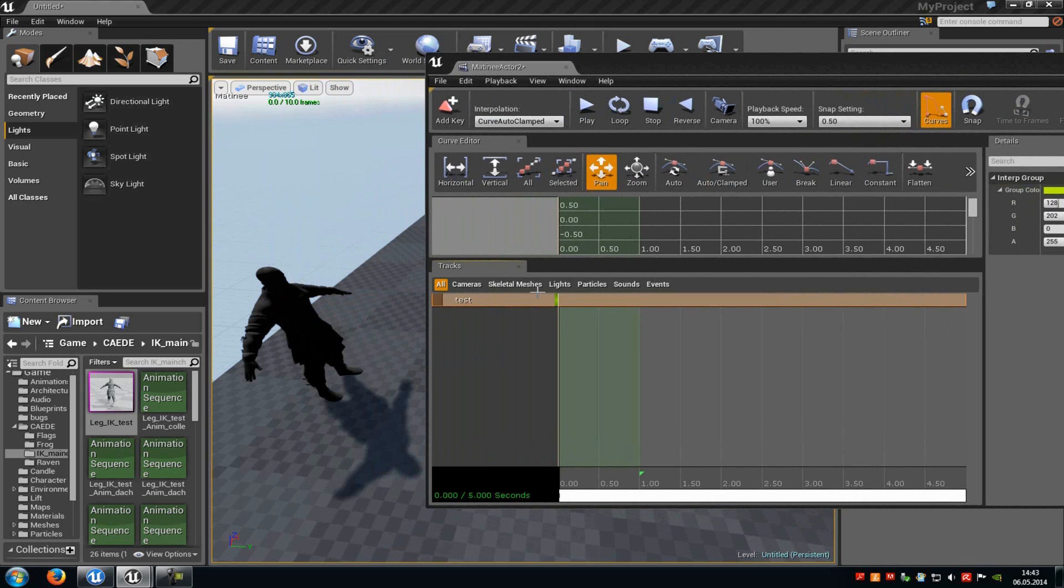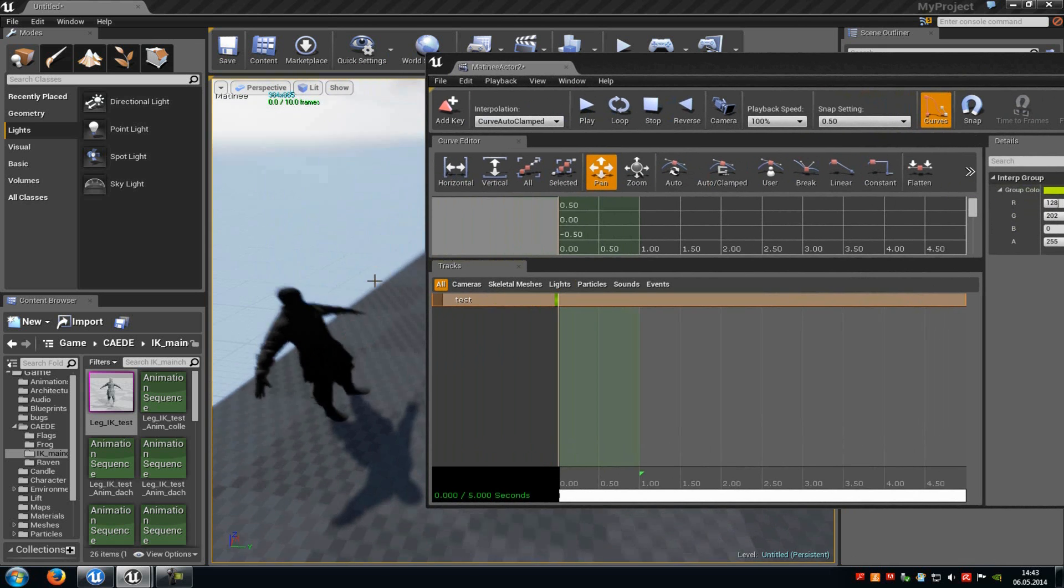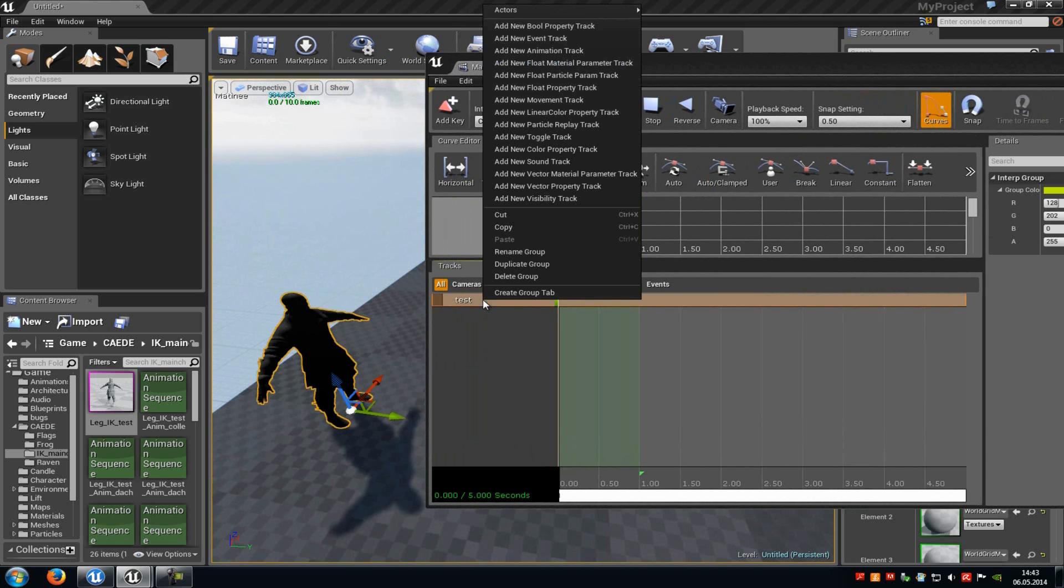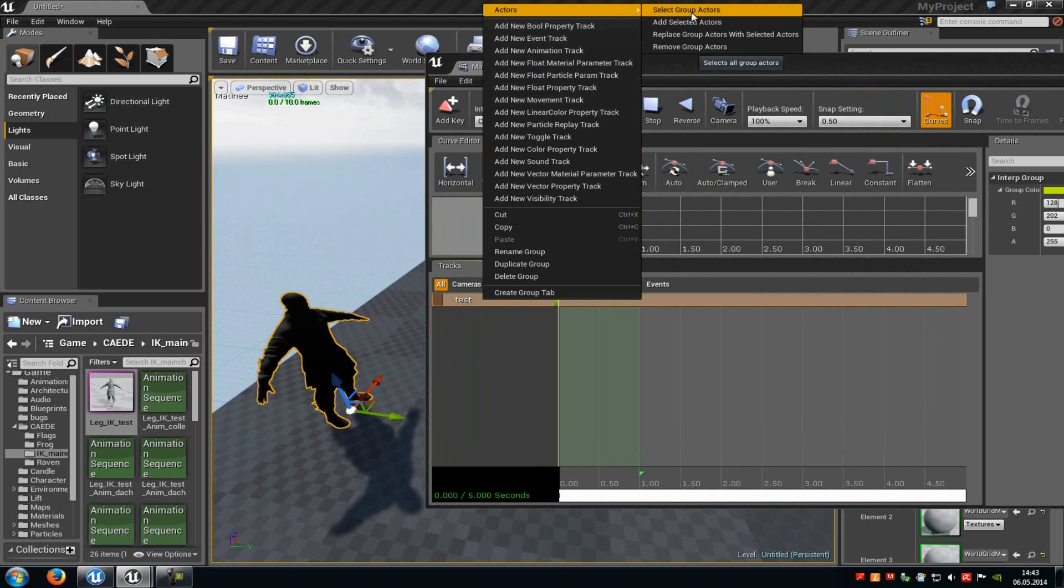Now go back into your level and select the skeletal mesh. Then with this skeletal mesh selected, go into the empty folder and do a right click onto it. Go to Actors and then select add selected Actors.